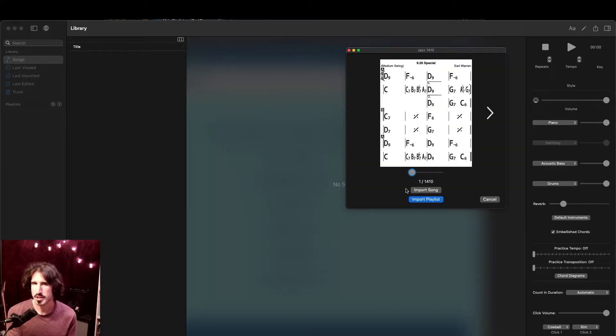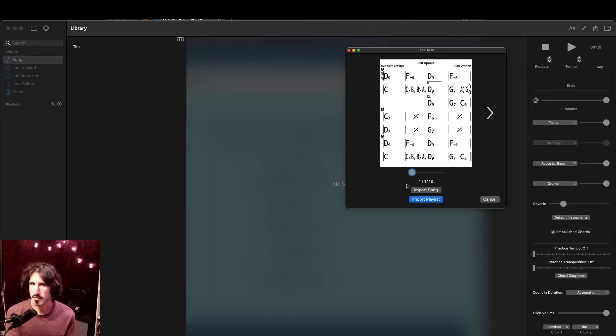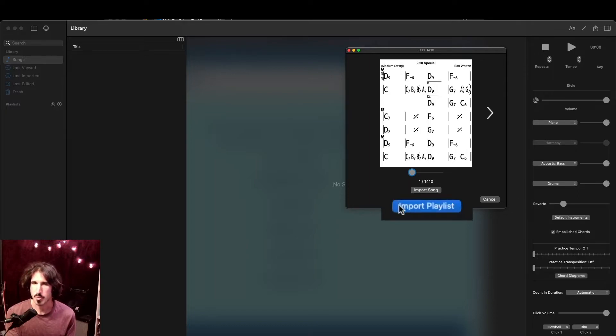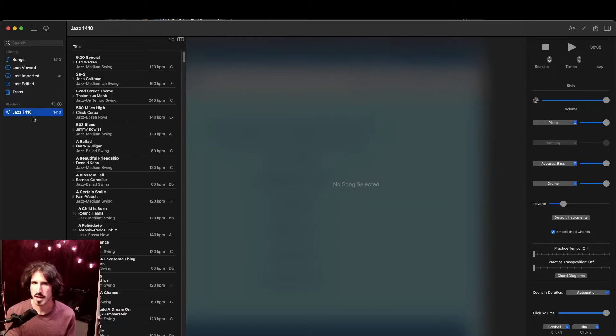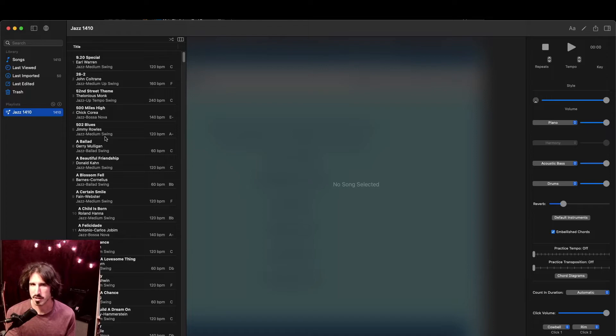Back in iReal Pro, it shows us a little preview of all the songs it's about to import. We could go through the songs one by one and import them individually, but for now, I'm going to import the whole playlist. Once I do that, I can see my Jazz 1410 playlist has been added to my playlist section, and I have all the songs right here.